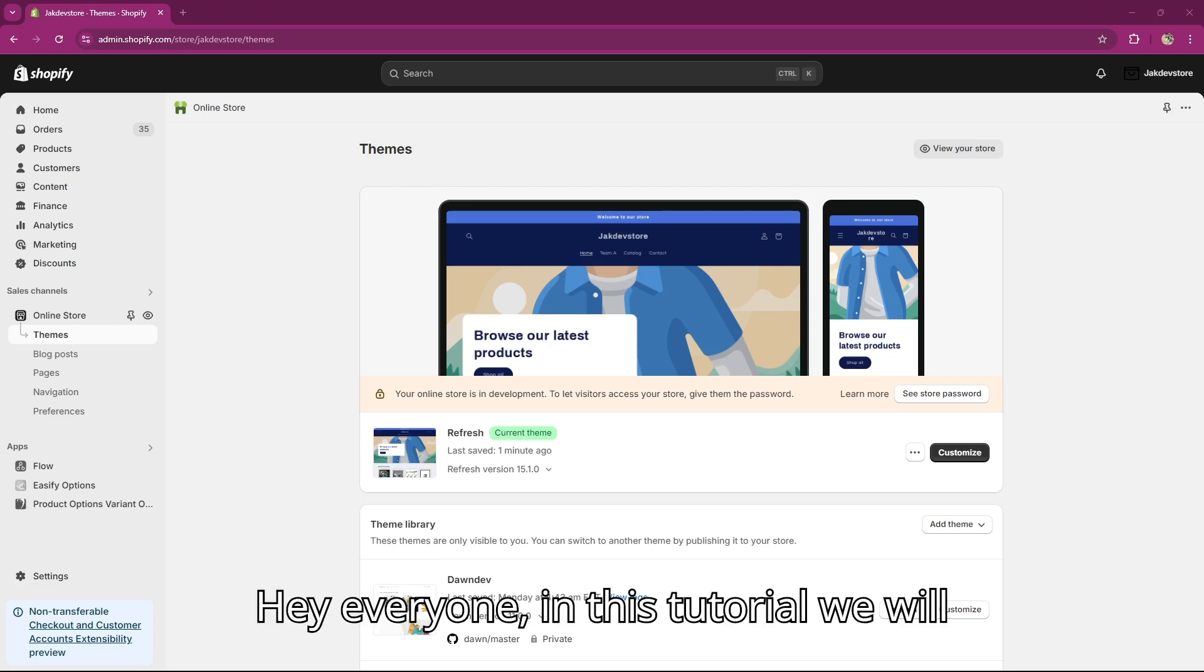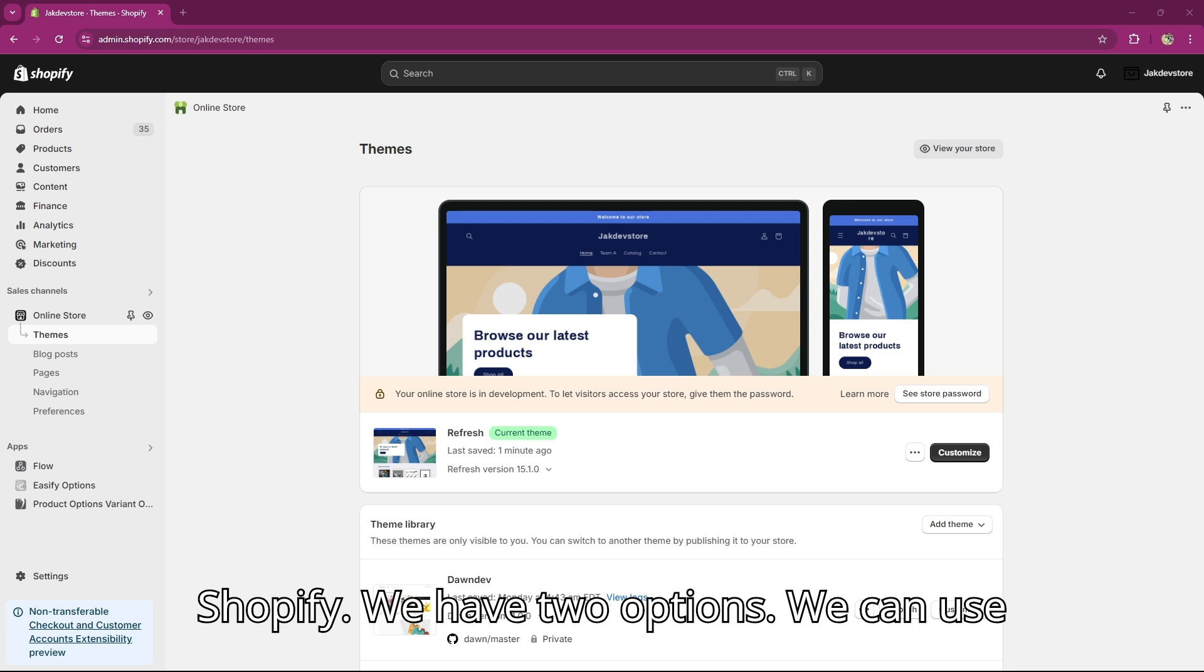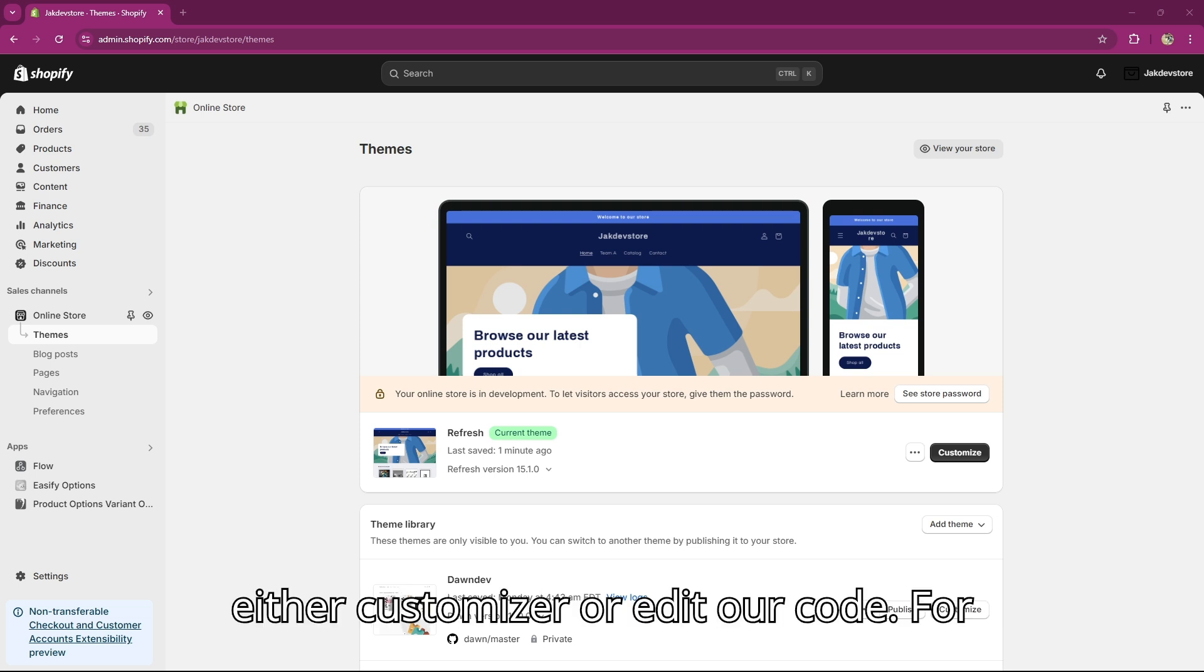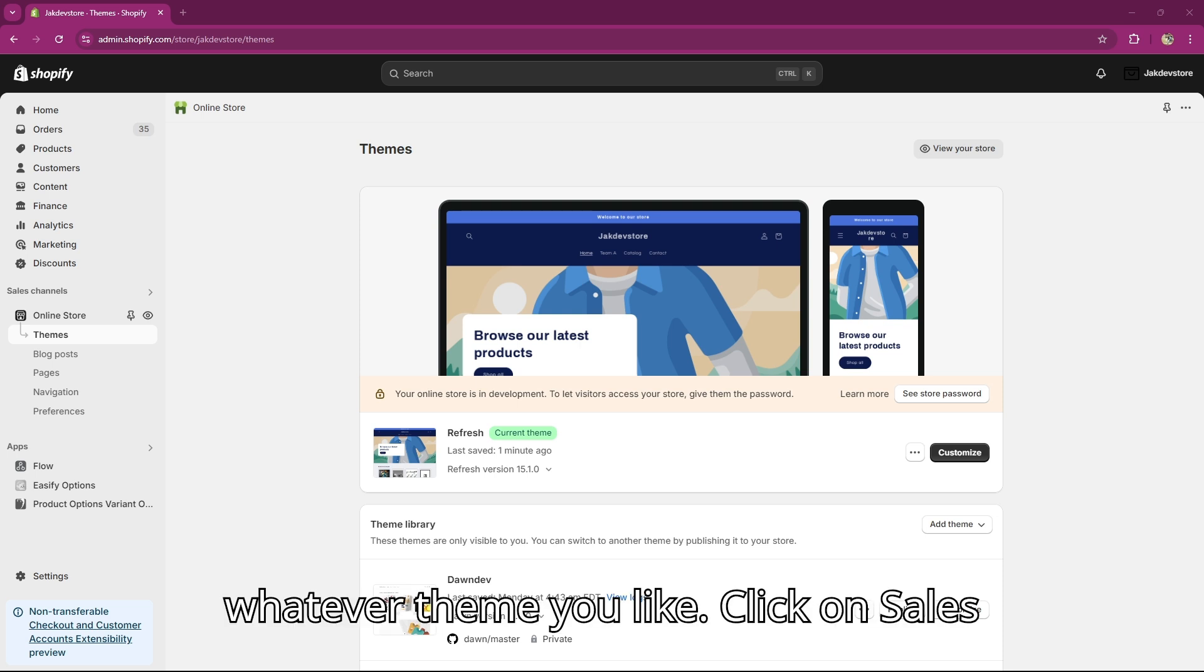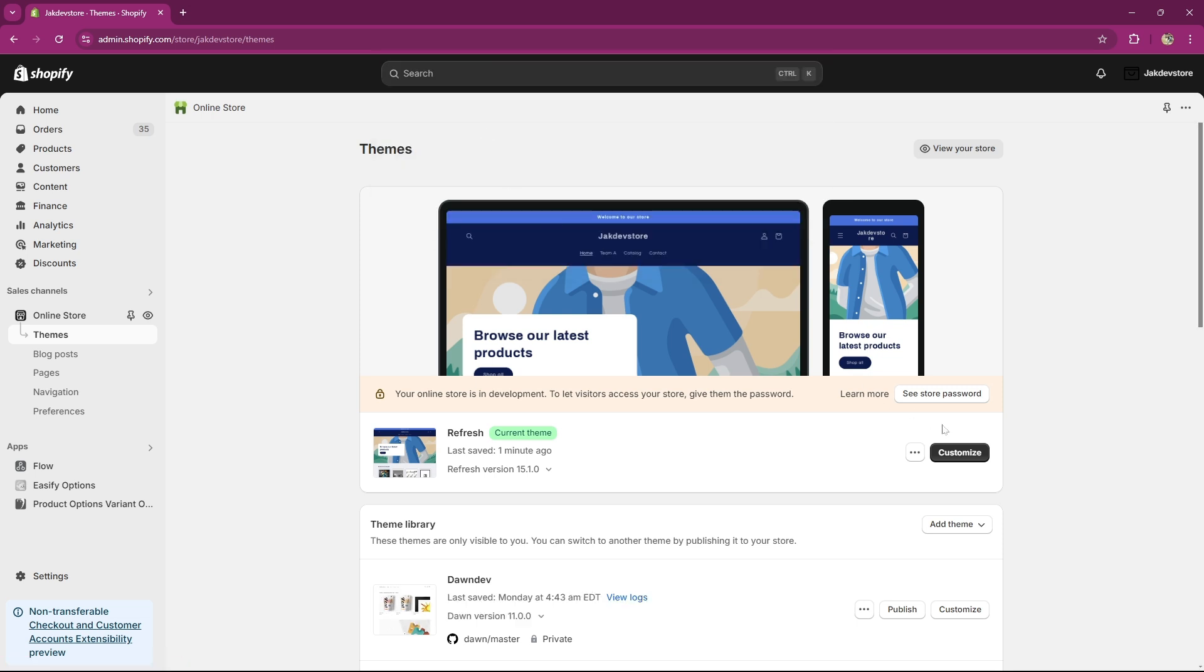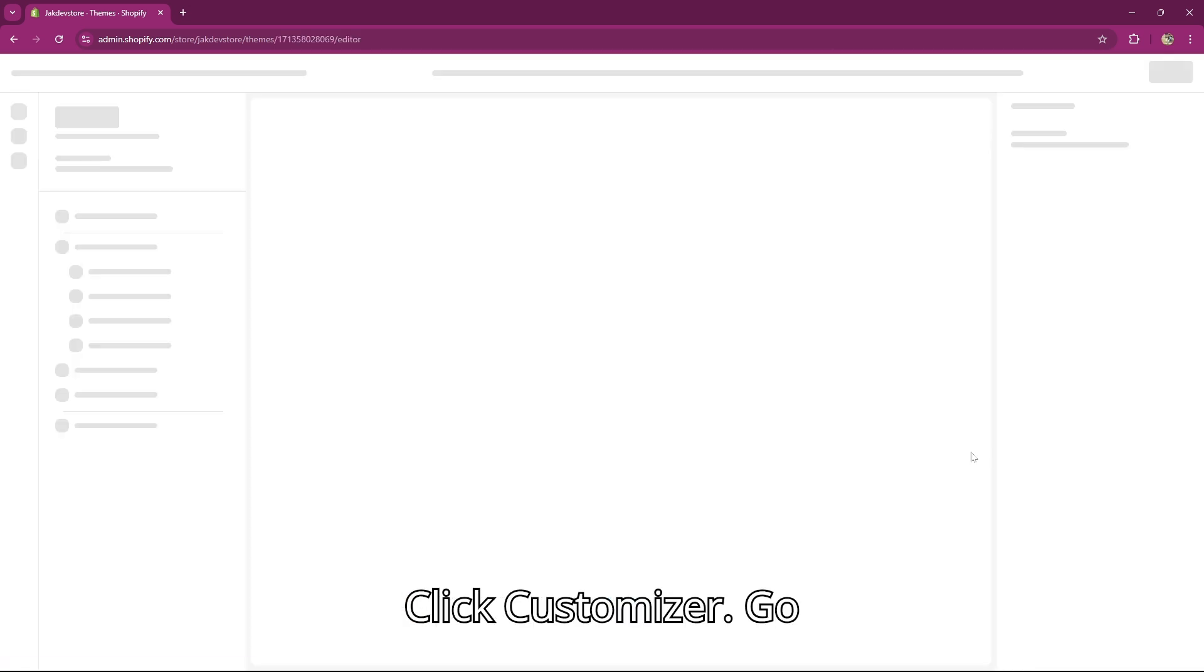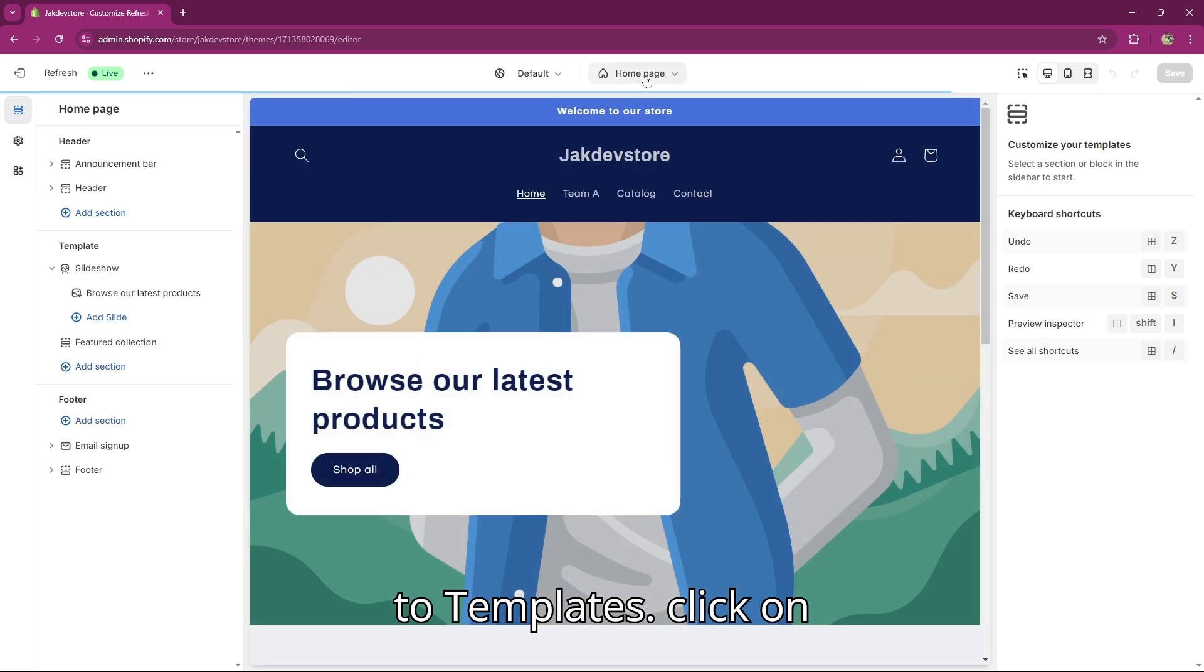Hey everyone, in this tutorial we will explore how to create page templates in Shopify. We have two options - we can use either the customizer or edit our code. For instance, I pick Refresh. You can pick whatever theme you like. Click on Sales Channel, Online Store, then the Customizer, and go to Templates.